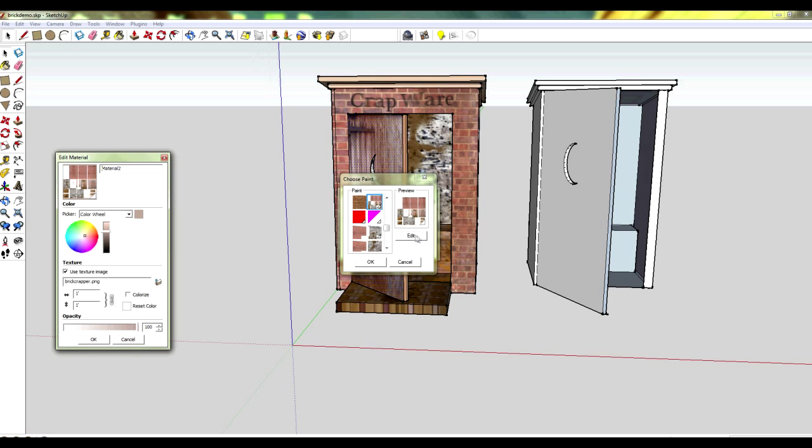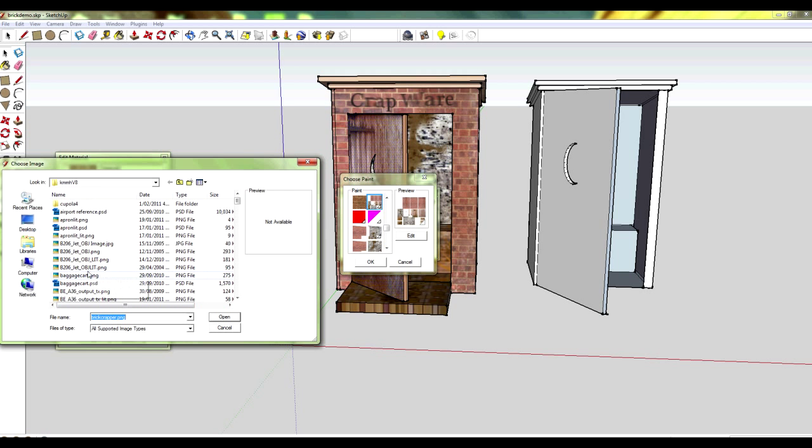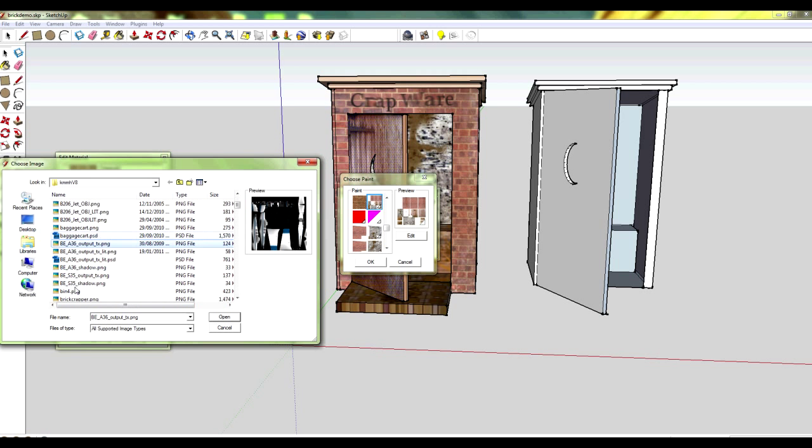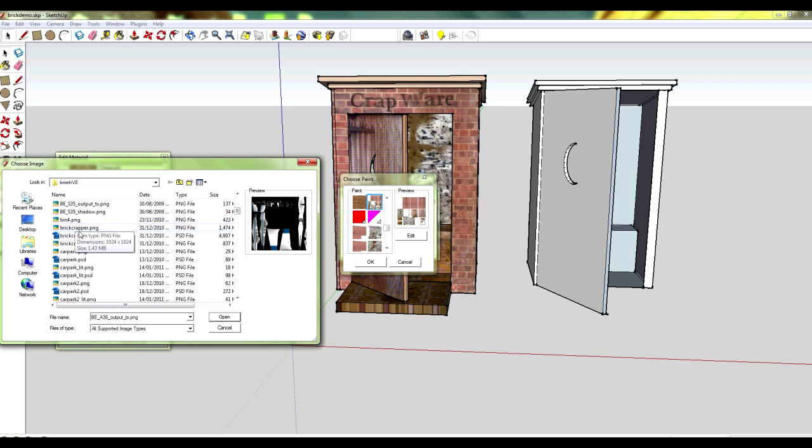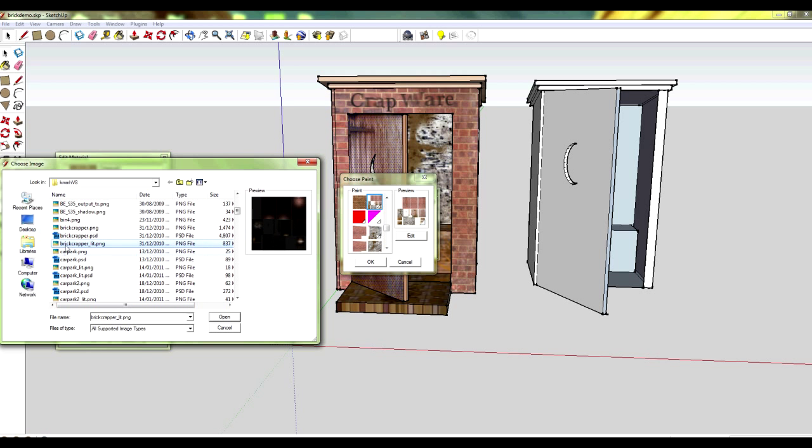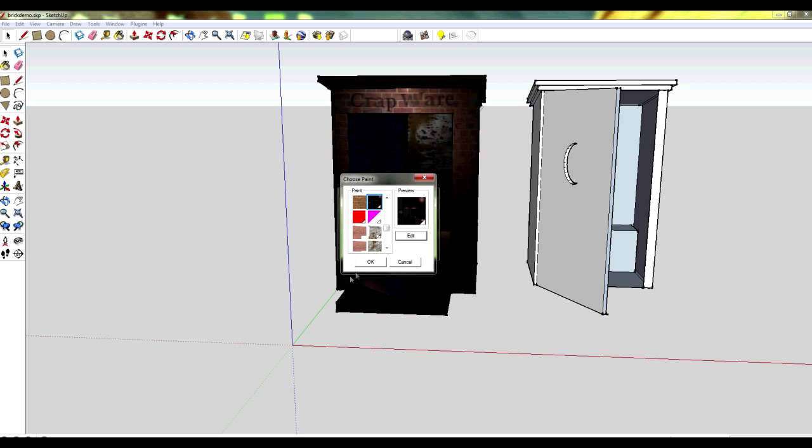Here I'm going to change the actual texture file so you can see how you can swap between textures. When you first start, you think you have to start from scratch every time. Here I'm changing to the lit version, so I've got two different file names that I'm able to swap between very quickly.